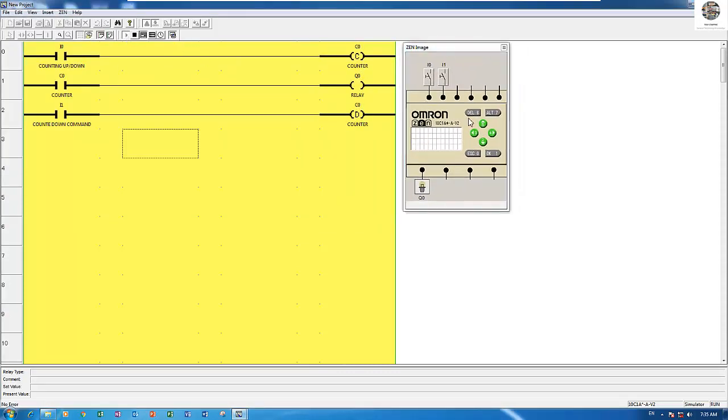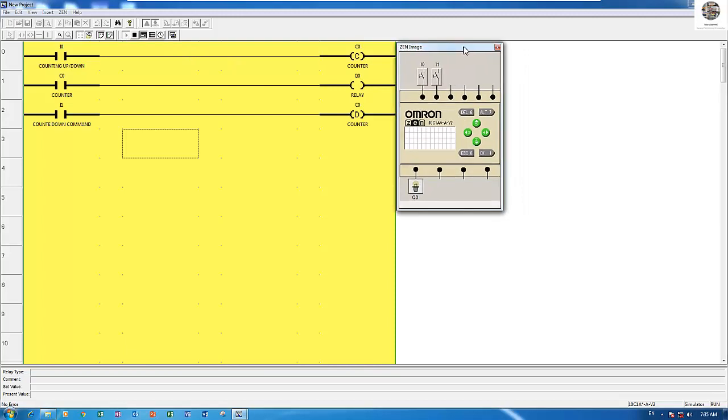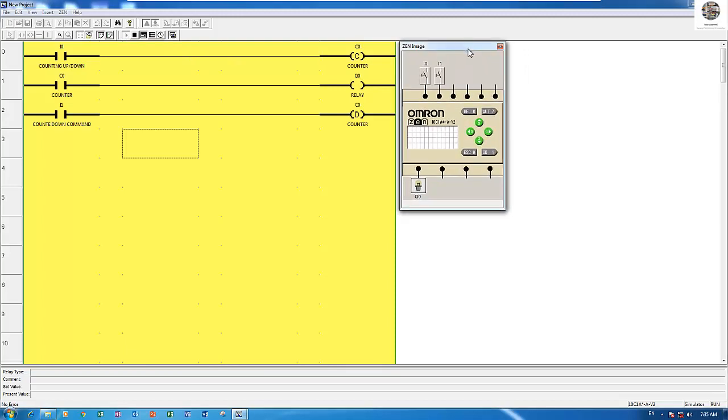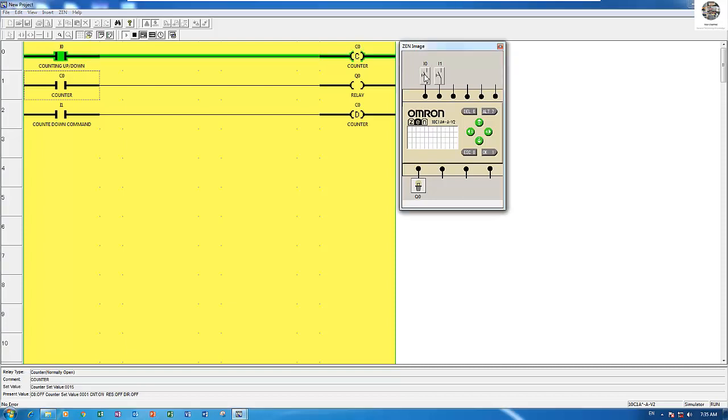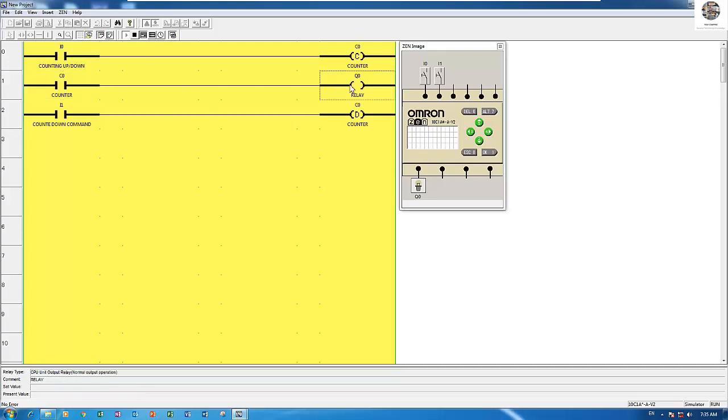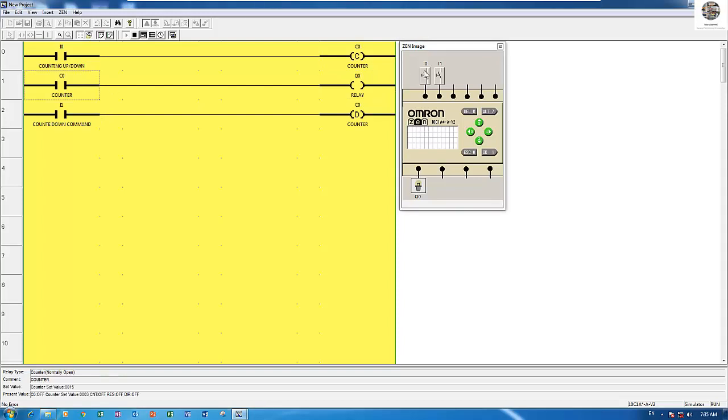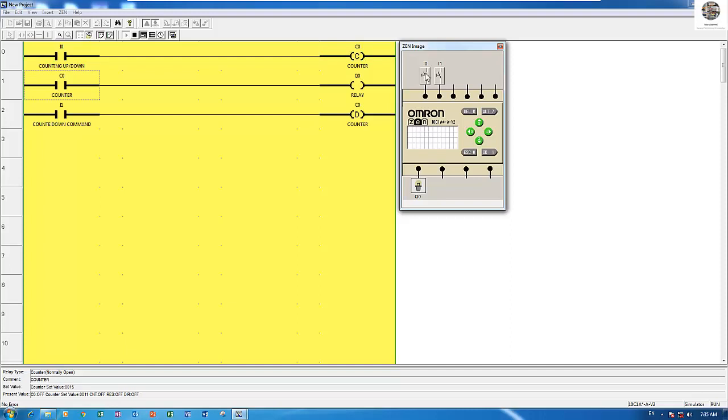Run the CPU. Right now the counter is set as 15. When I enable this input and toggle, 11, 12, 13, 14, 15. At 15 this relay will turn on.